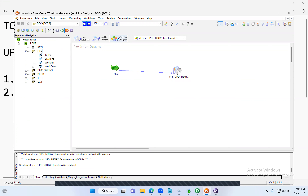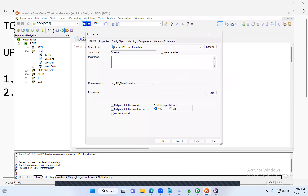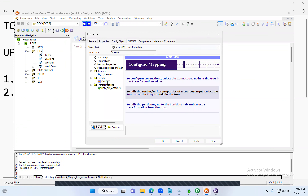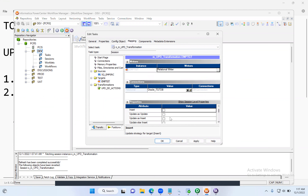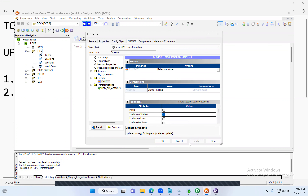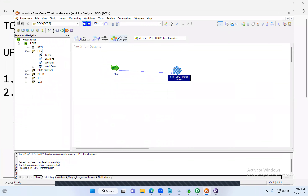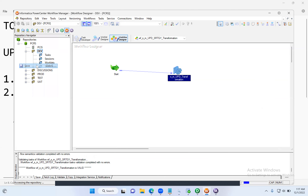Double-click the session. Since we are going with update, go to the Mapping tab, go to Targets. Uncheck Insert and select 'Update as Update'. Click Apply, click OK, save it. Since we are performing dd_update, I selected the target option as 'Update as Update' — this means every record will go for update only.